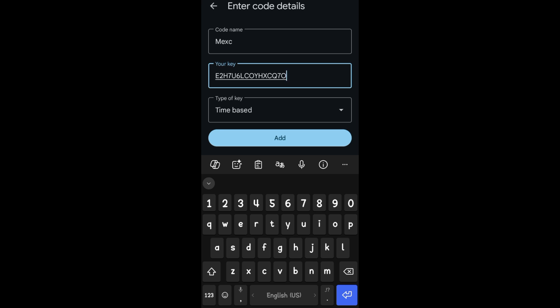And that's how easy it is to set up Google Authenticator on MEXC. Thank you for watching and see you again in our next video tutorials.